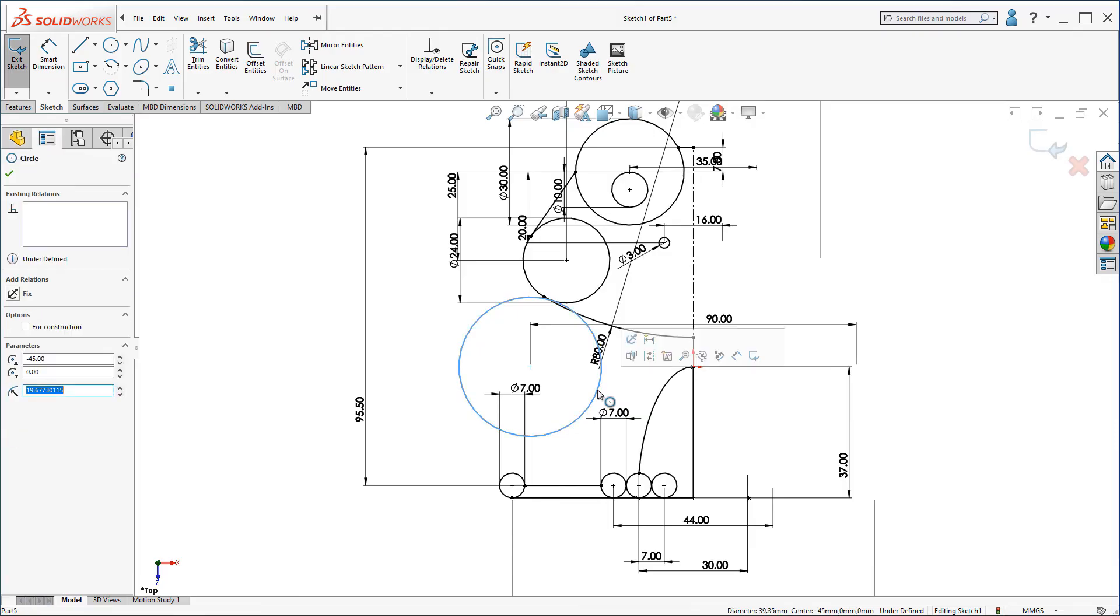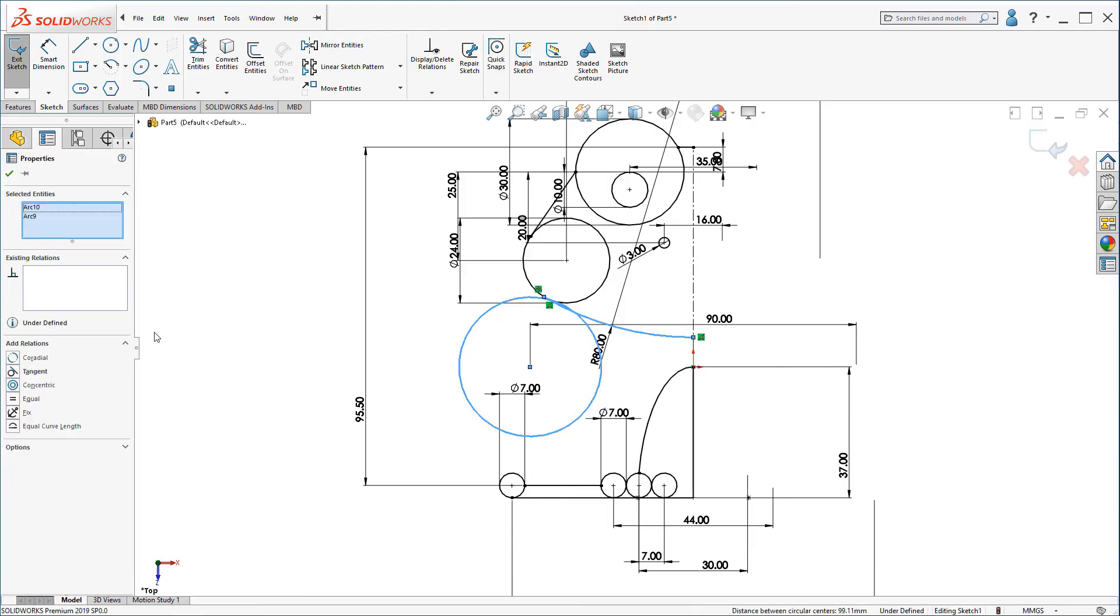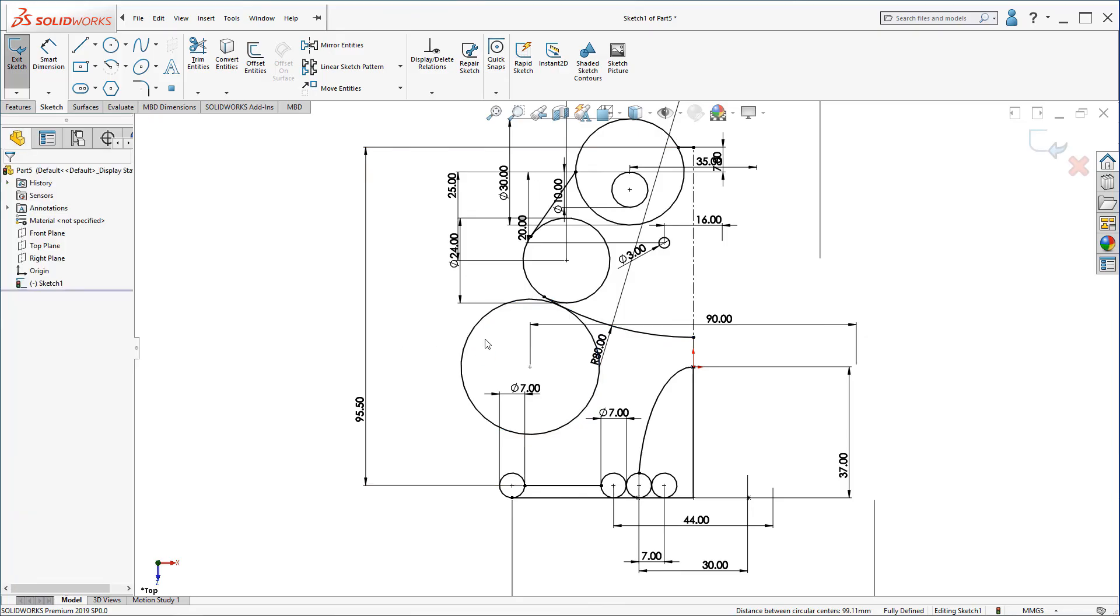This circle here is tangent to this arc here. Now, it's fully defined.